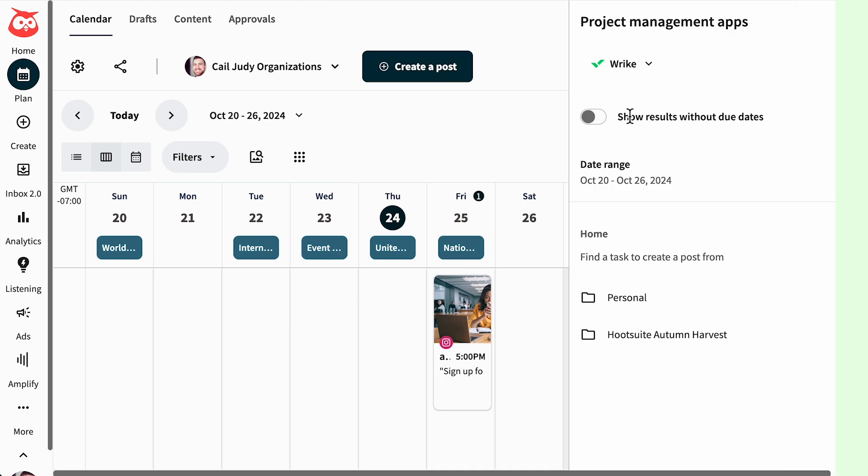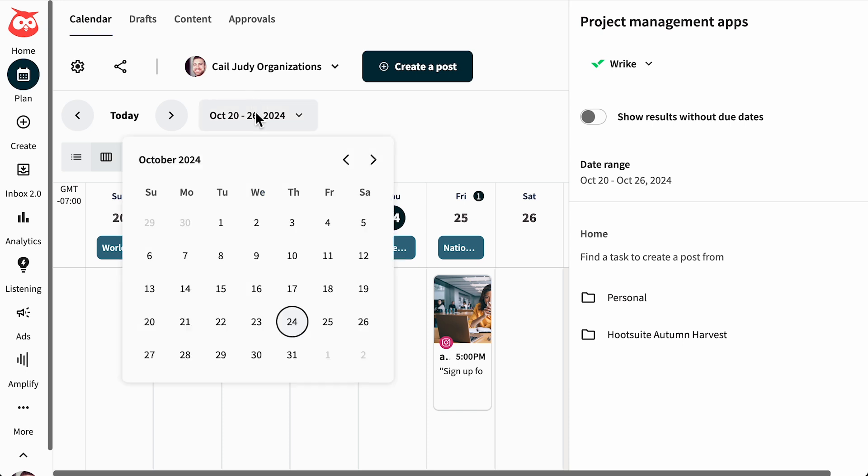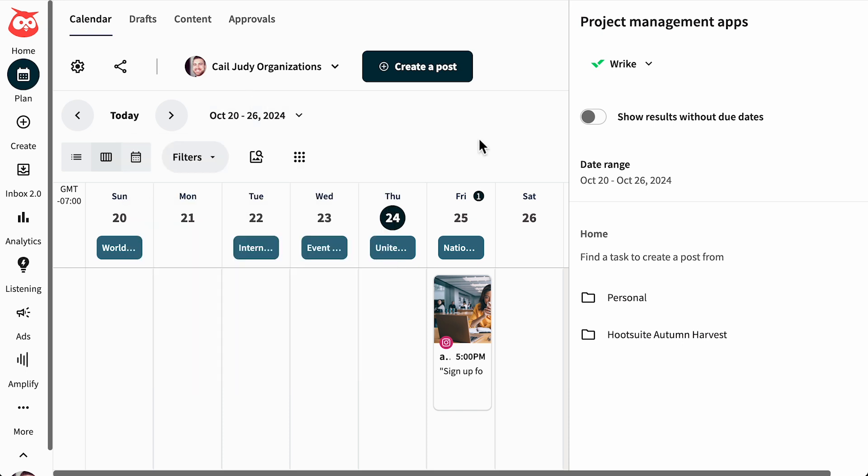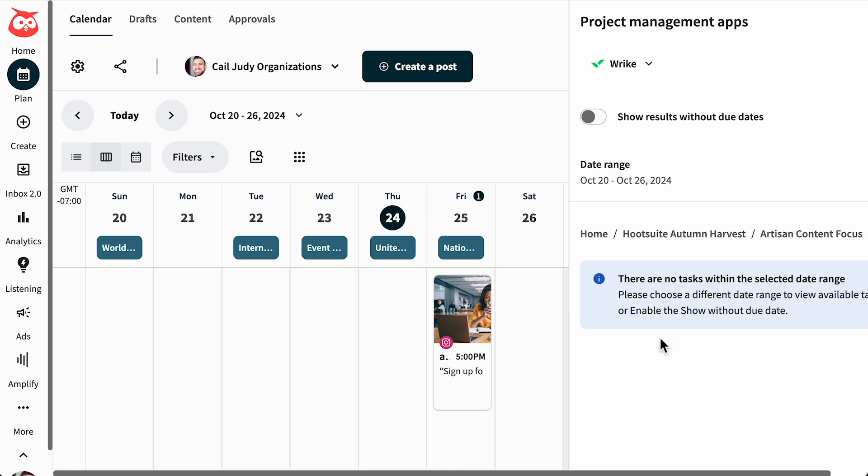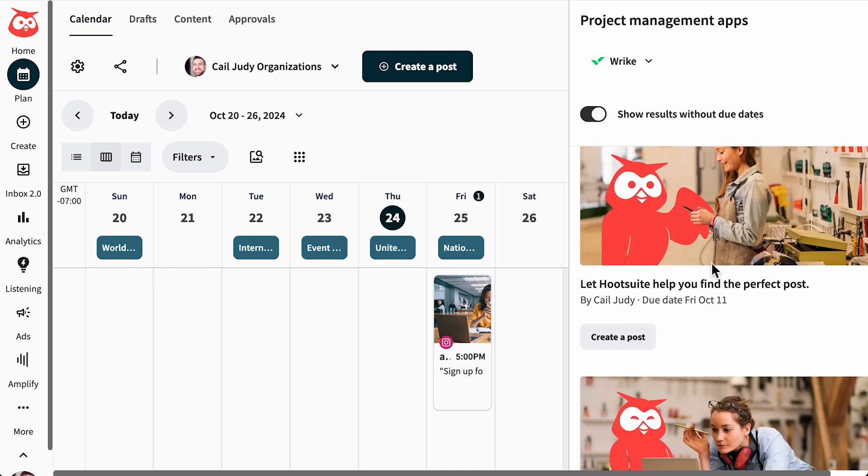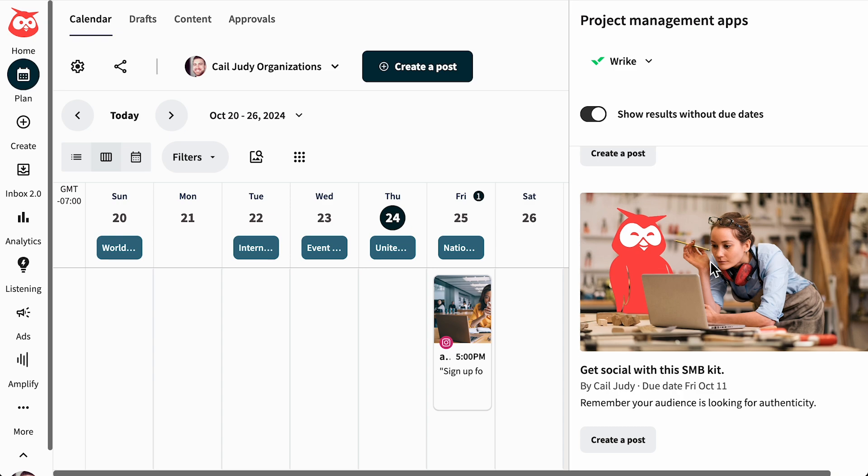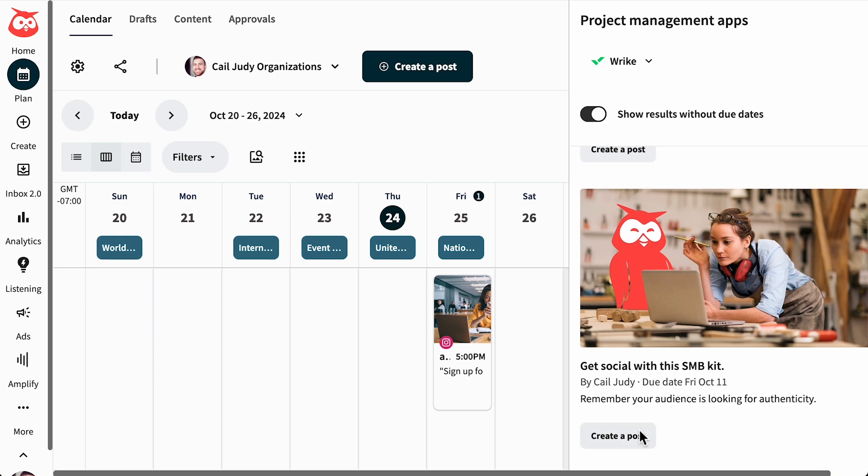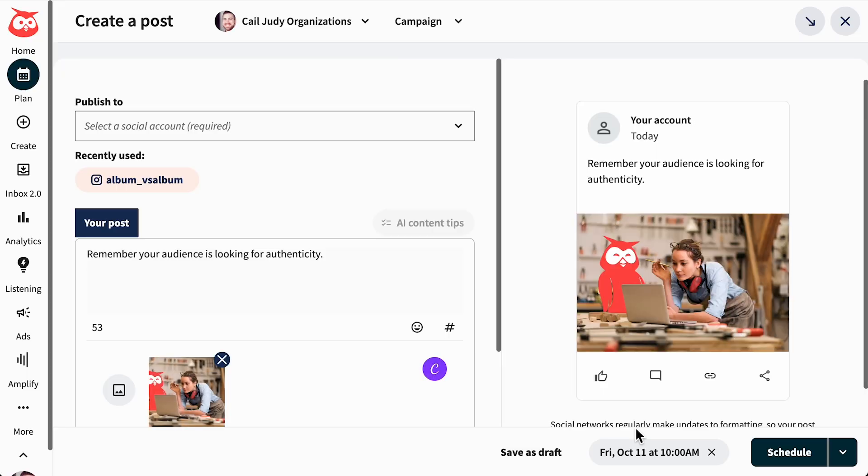In Plan, the date range is automatically set. If you'd like to adjust it, use the selector within Plan. Now that Wrike is authenticated, you can see all of your folders and tasks. Open a folder and select a task that is ready to become a social post. Click Create a Post to send it to the Create section and you're ready to go.